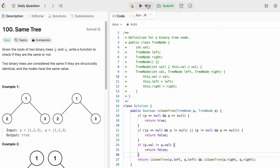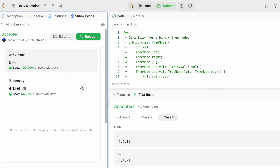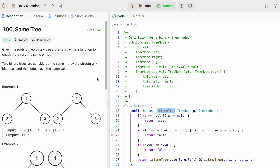The test cases are being accepted. Let's submit — and our solution is accepted. The time complexity is O(n) because we visit all nodes at least once. The space complexity is also O(n) because the recursive function uses a call stack which will be of height n.